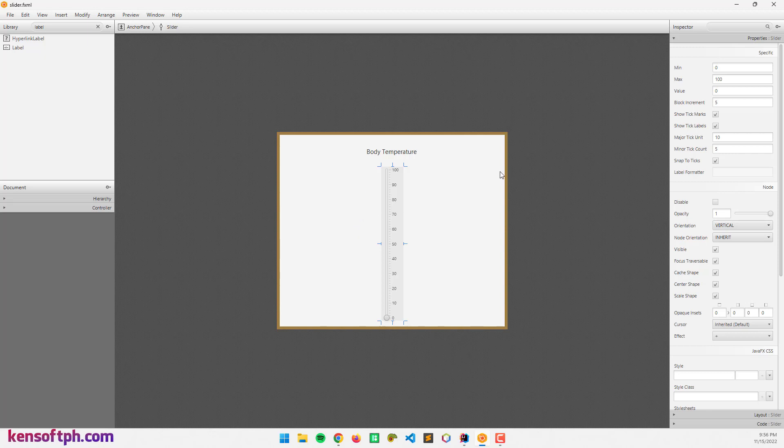So let's select the slider control and go to the properties section. What we have here is the minimum value, the maximum value, and the value itself.